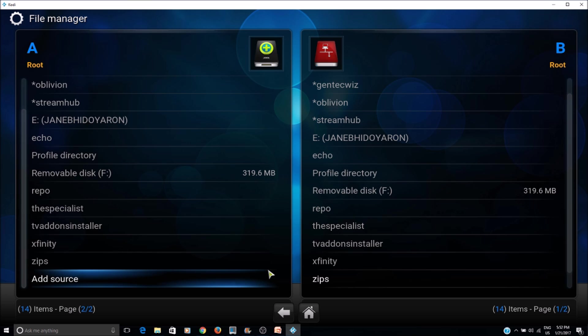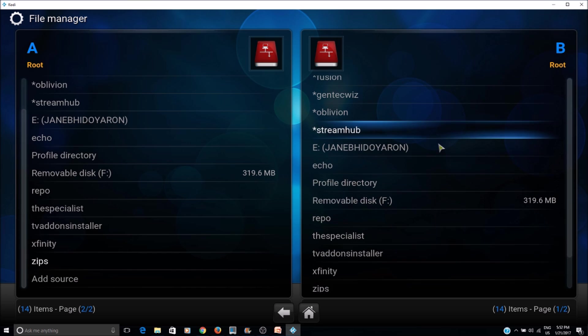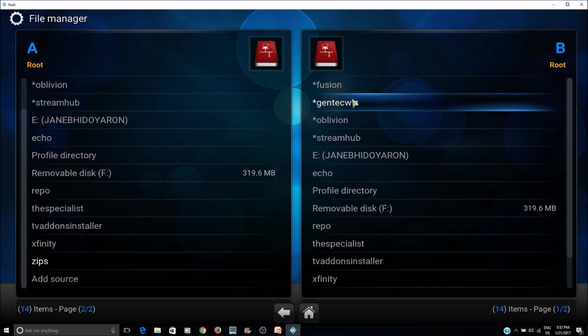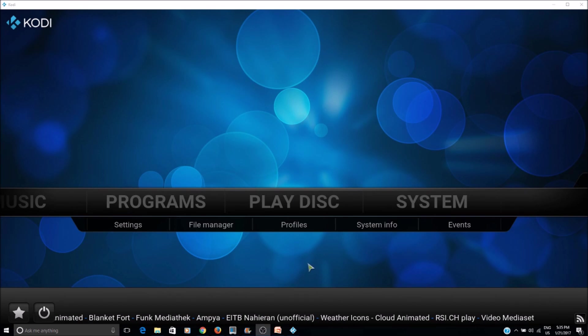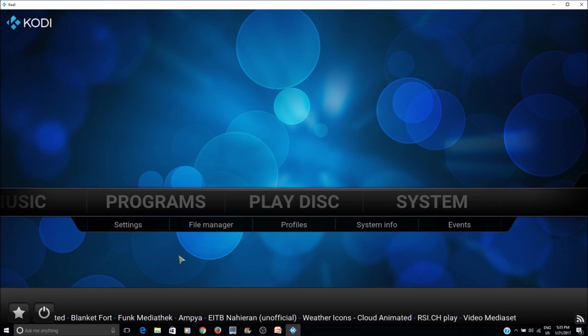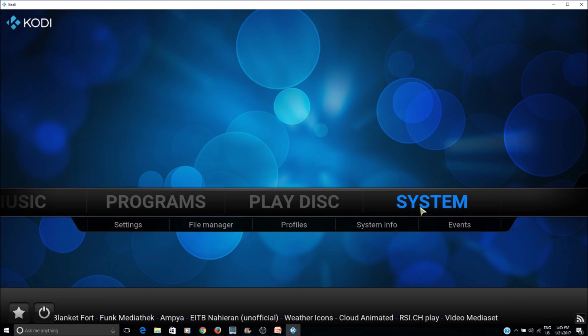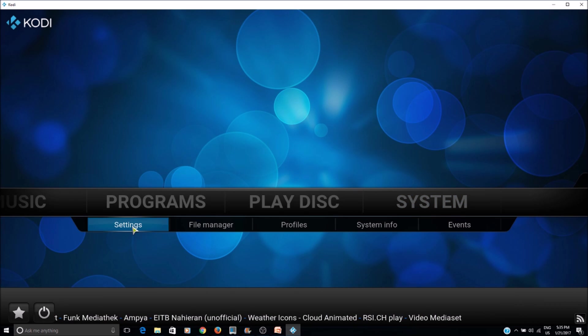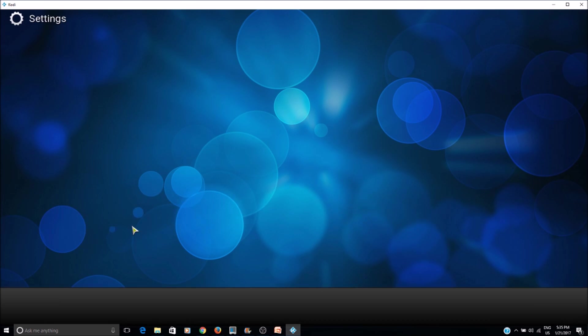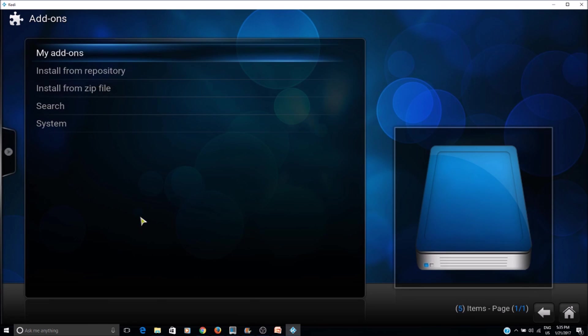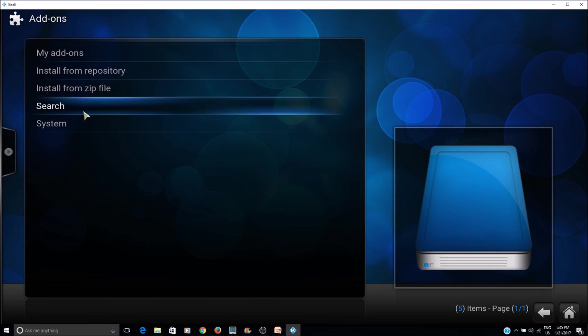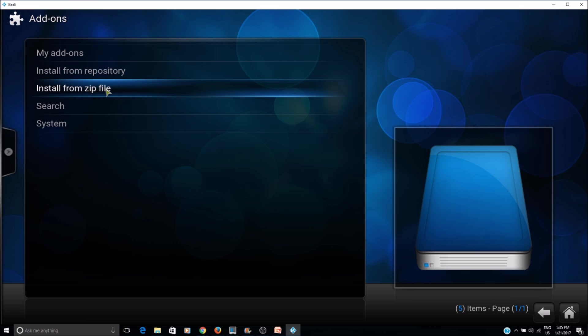Now you have the source here. Now we can go to system settings, add-ons, install from zip file.